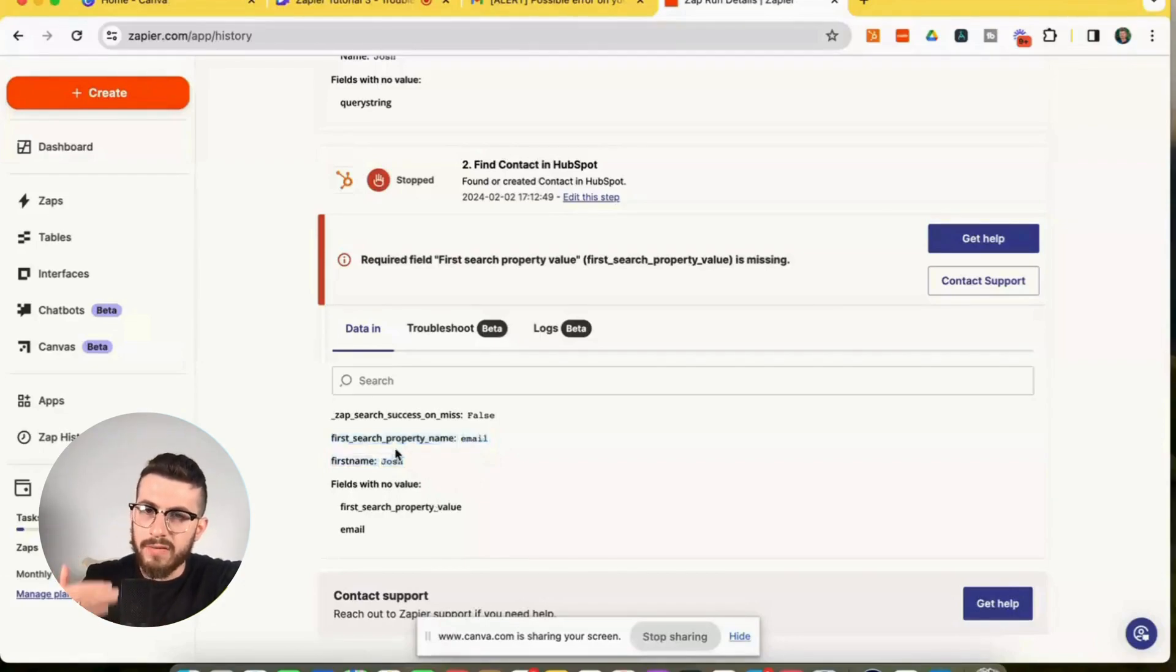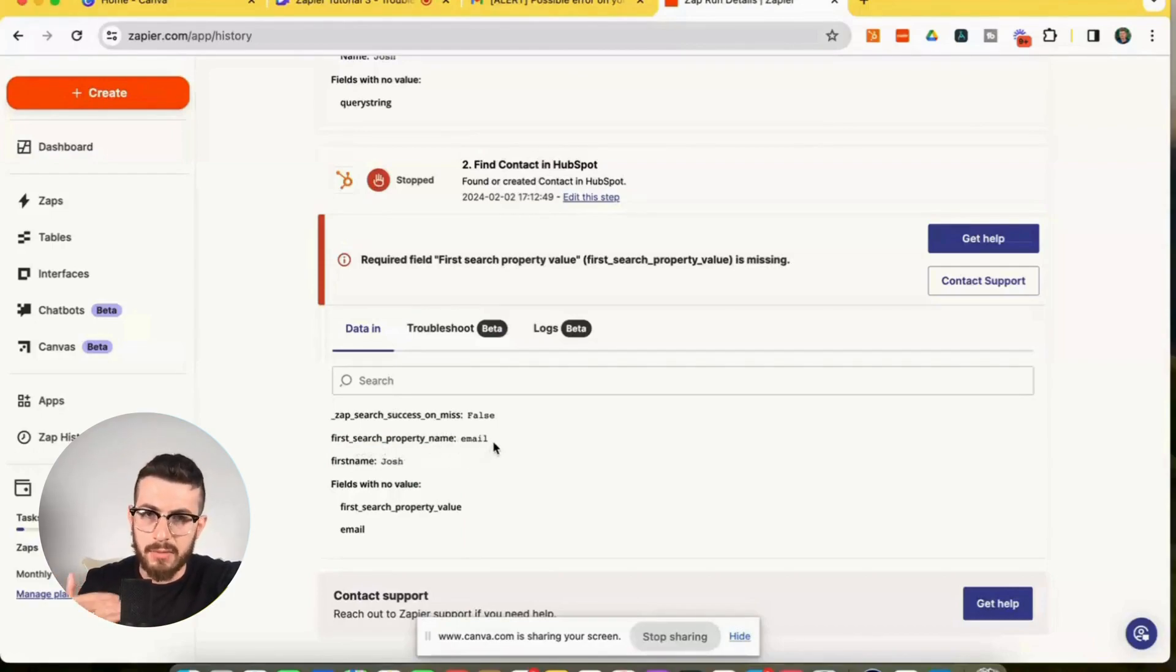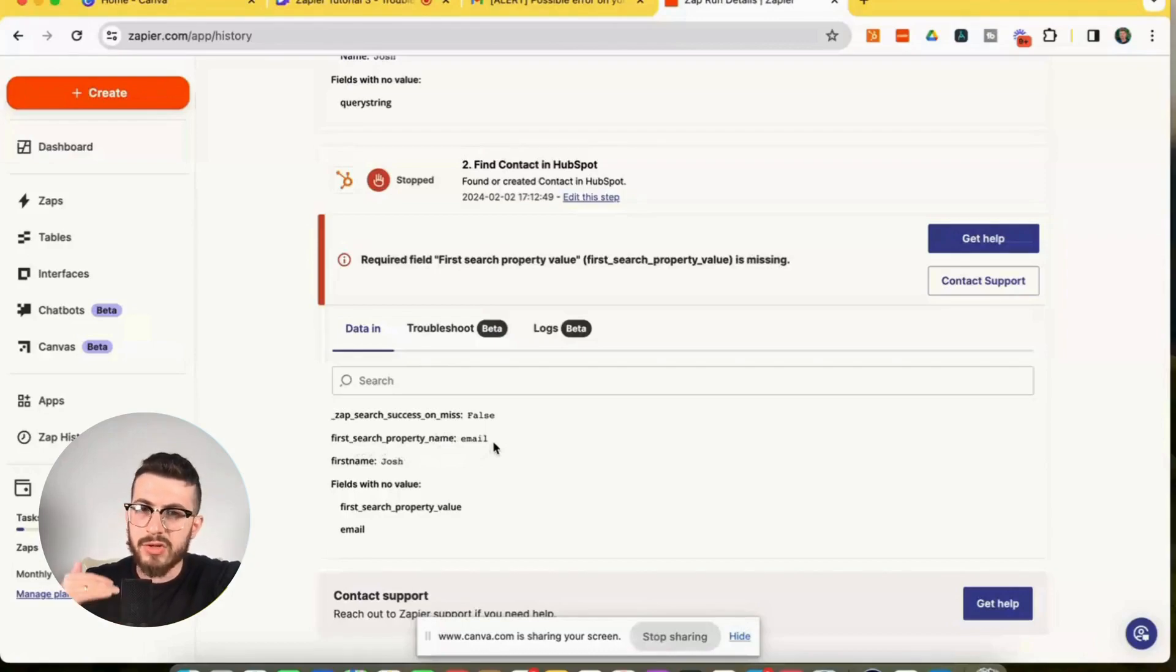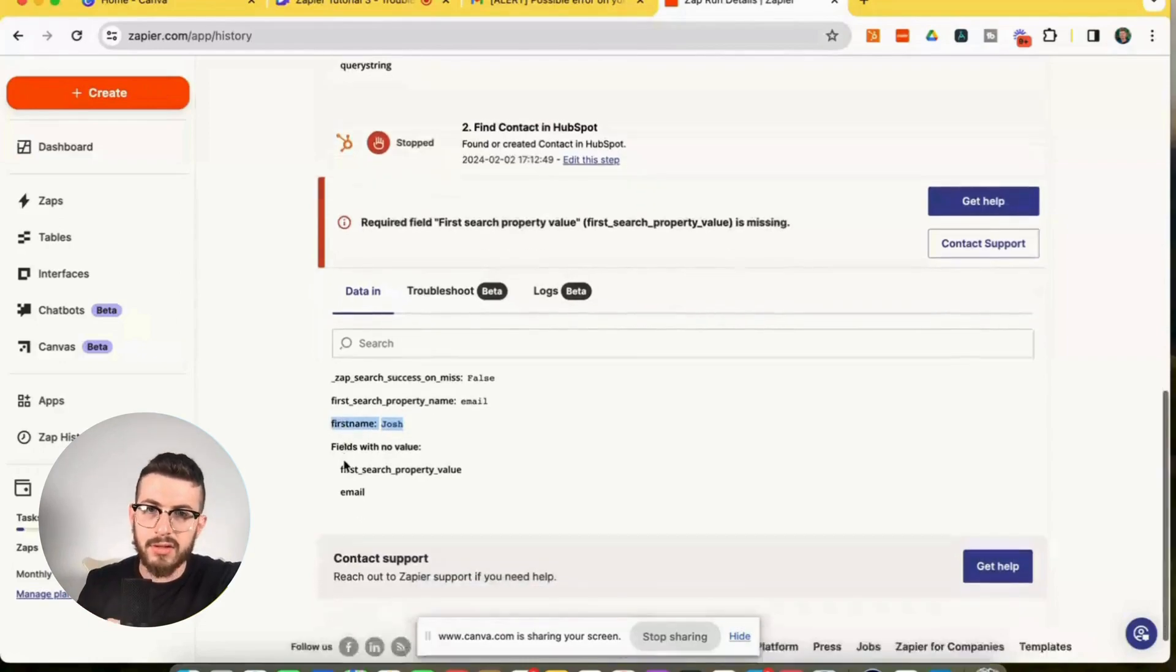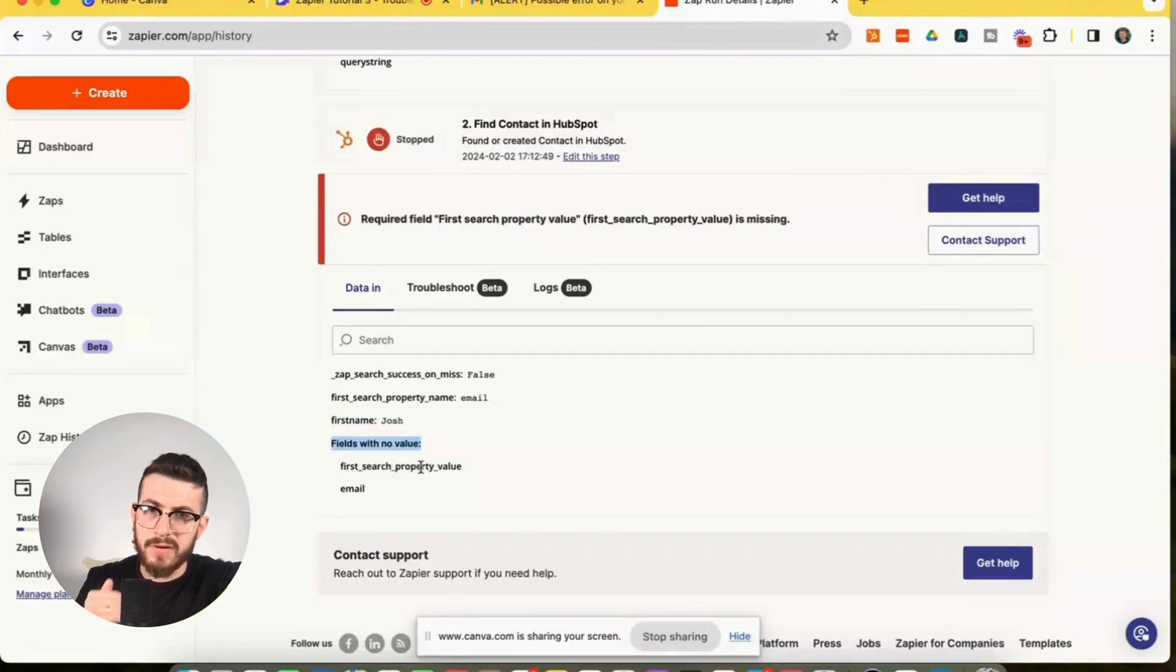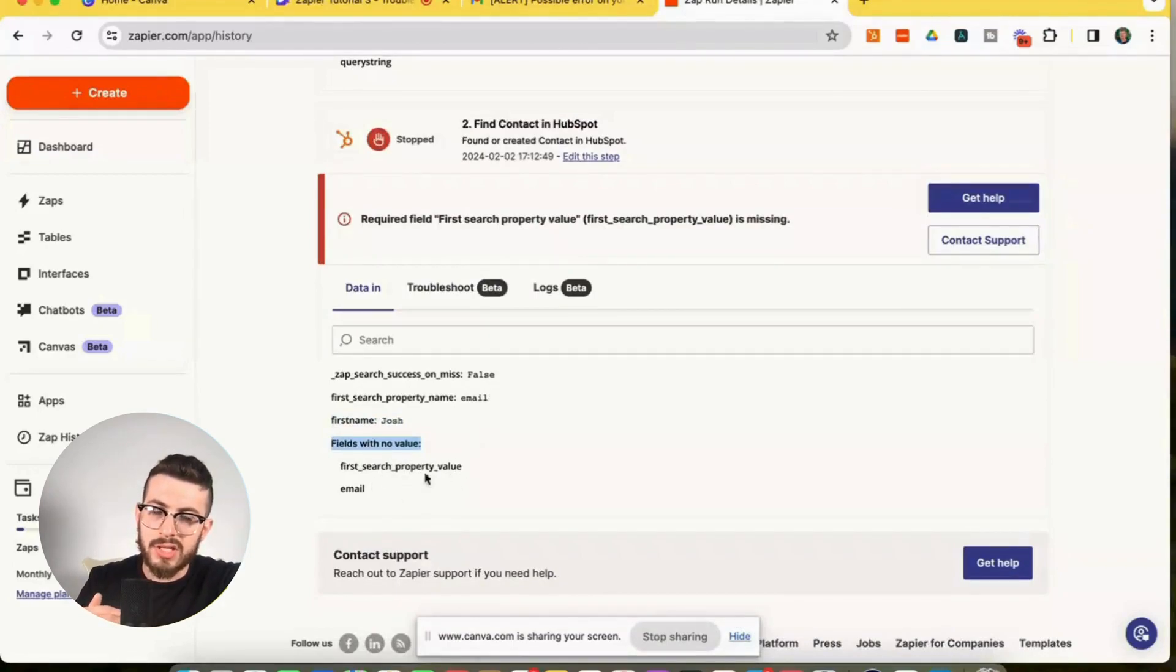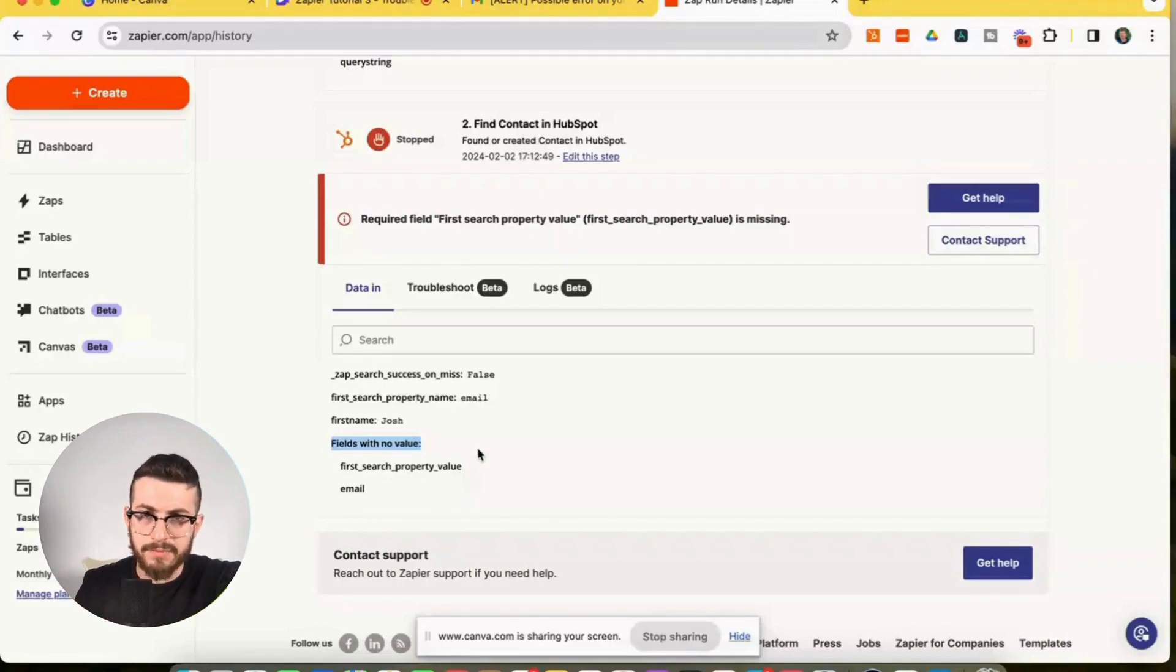So this is telling HubSpot, hey, we're looking up this contact using an email address, first name, we can just ignore that, that's a different field. And what's important fields with no value, we have first search property value. So the value of this field, and we can see that it is missing, there was no email that was provided, no data in.